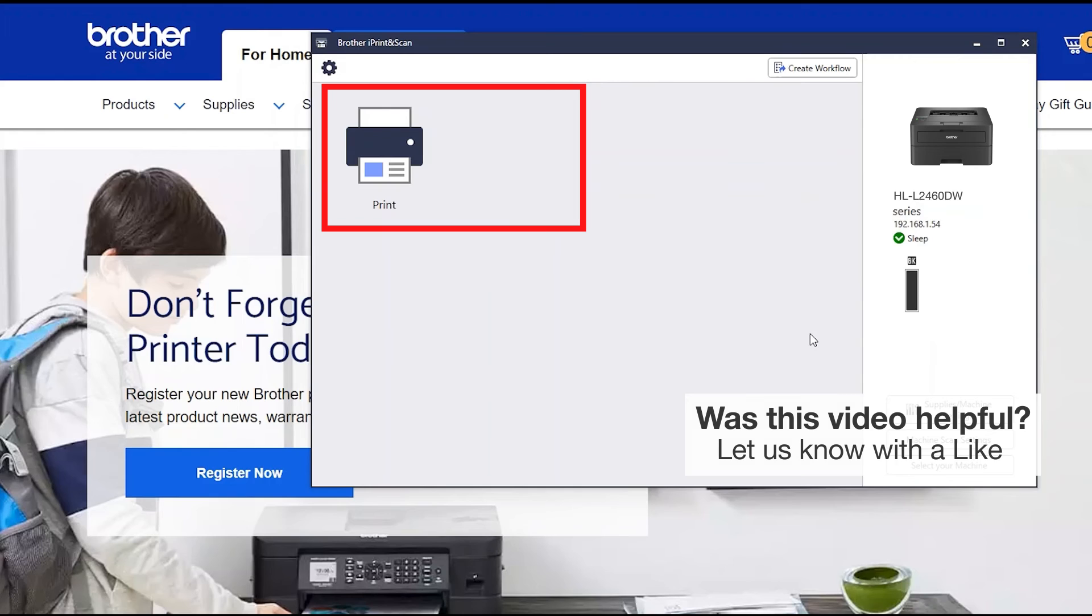All the functions your machine supports will be displayed in the iPrint and Scan window. You are now ready to scan and print.